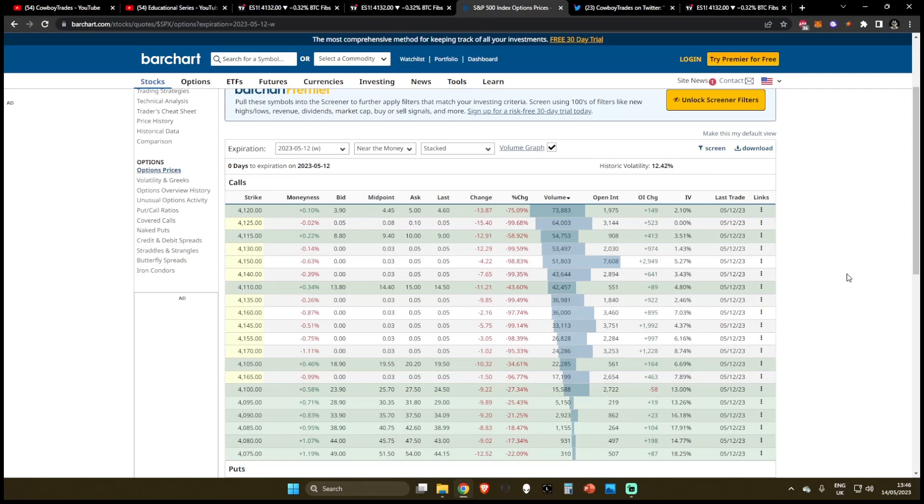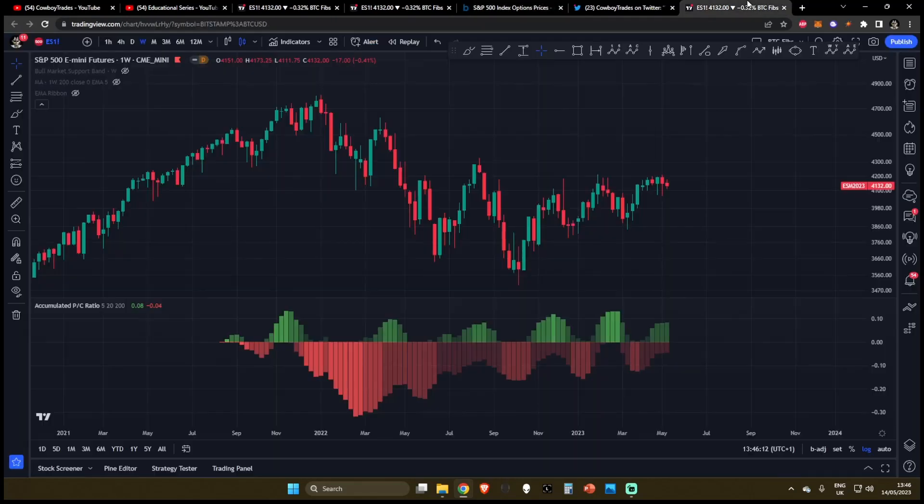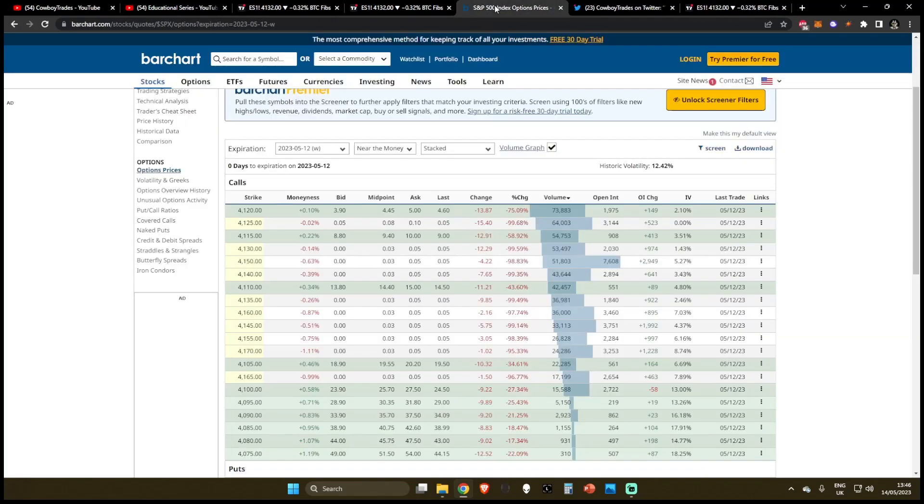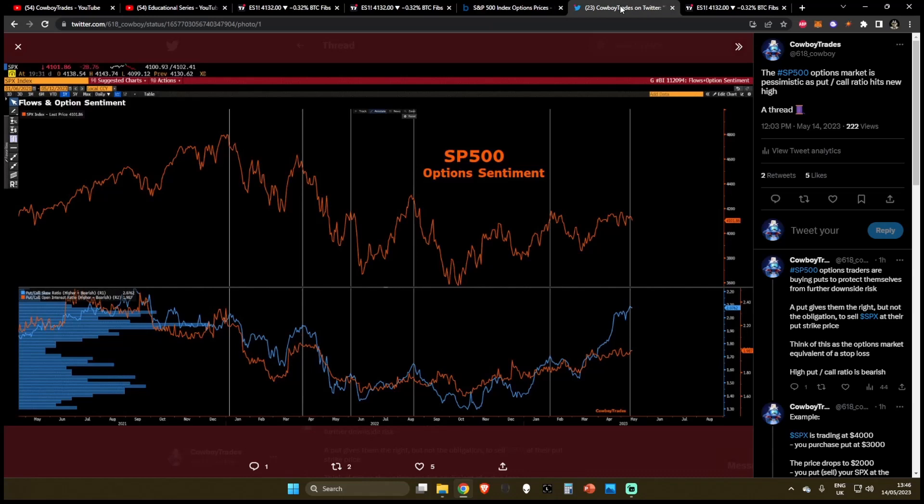Now, if we come over to an example of how you can use this in your own analysis, besides looking at this bar chart, if you have a Bloomberg terminal, you can have a very interesting chart where you can look at the options sentiment, look at the put to call skew, and also the put to call open interest. But I understand not everyone has 30,000 a year to spend on the Bloomberg terminal.